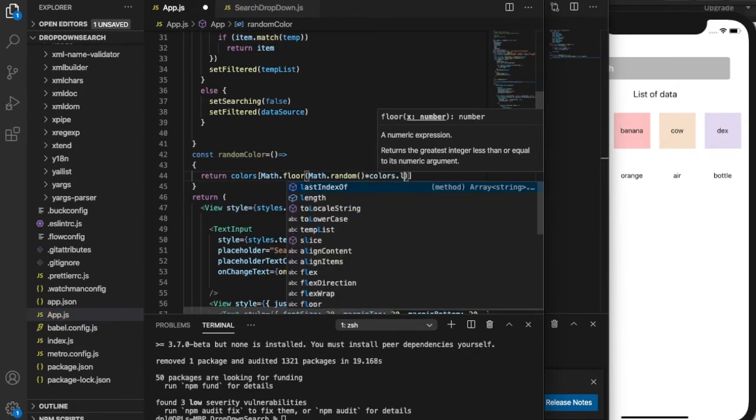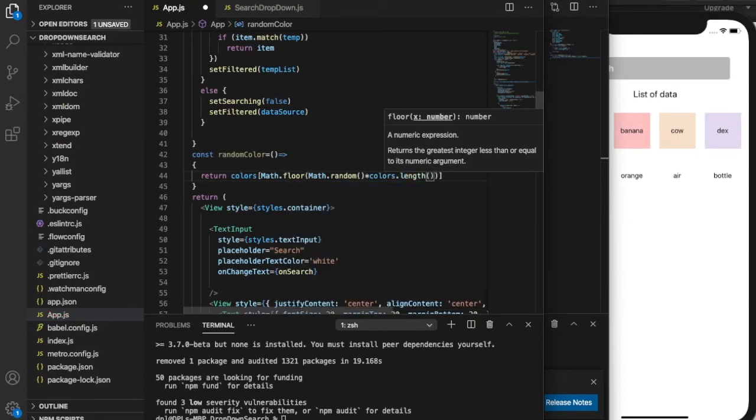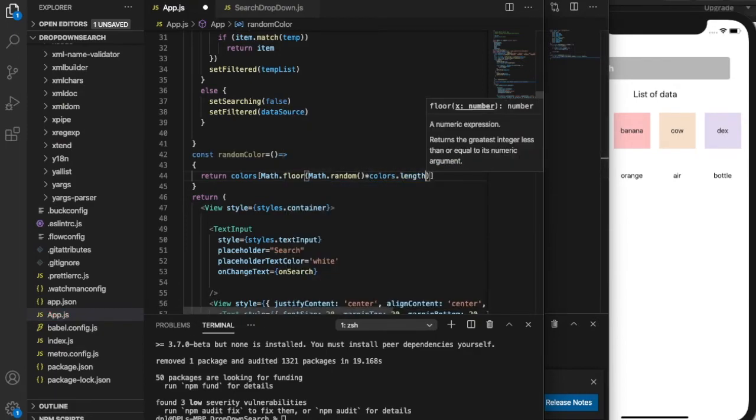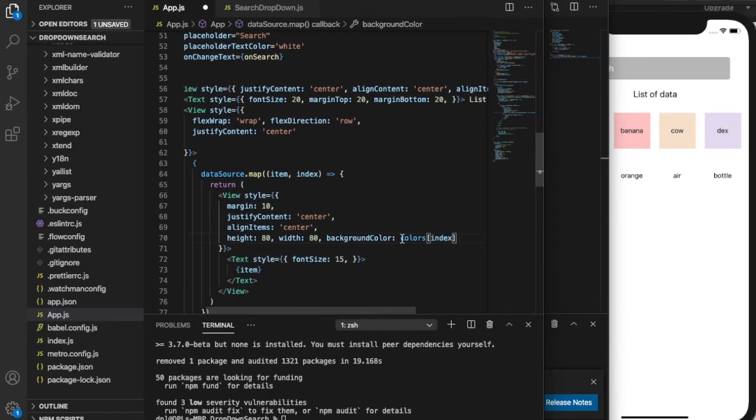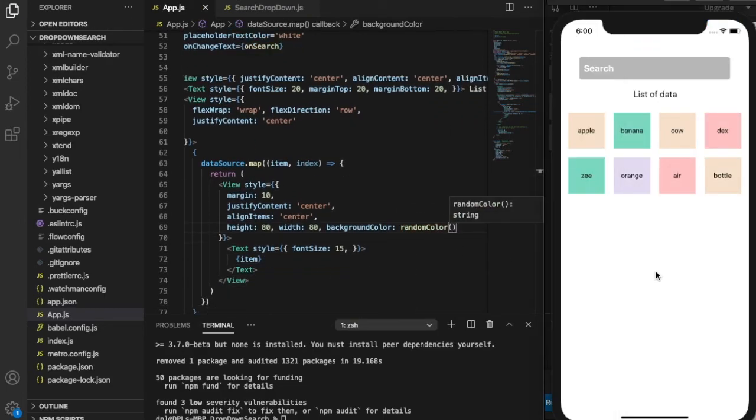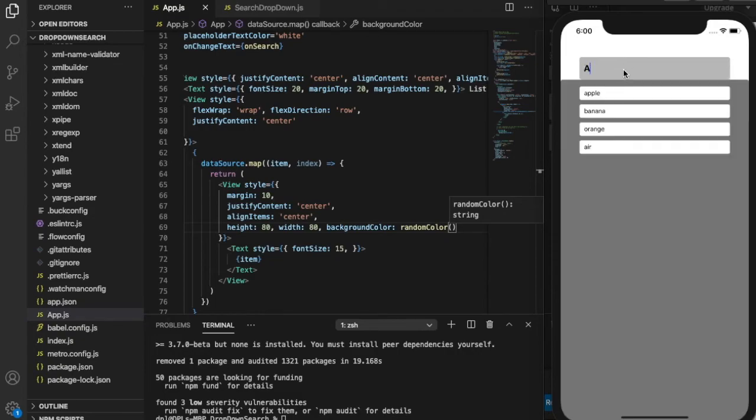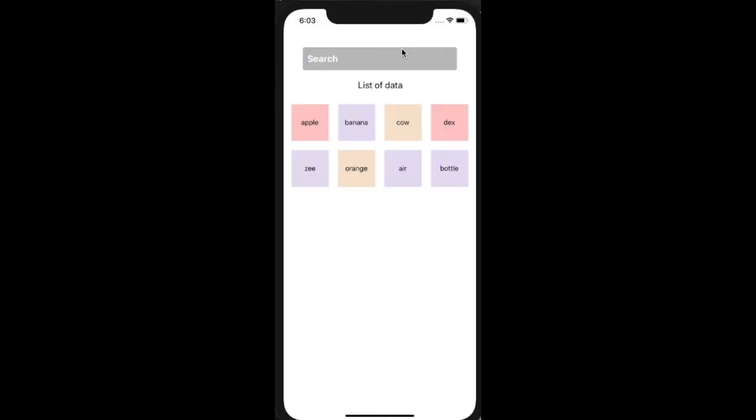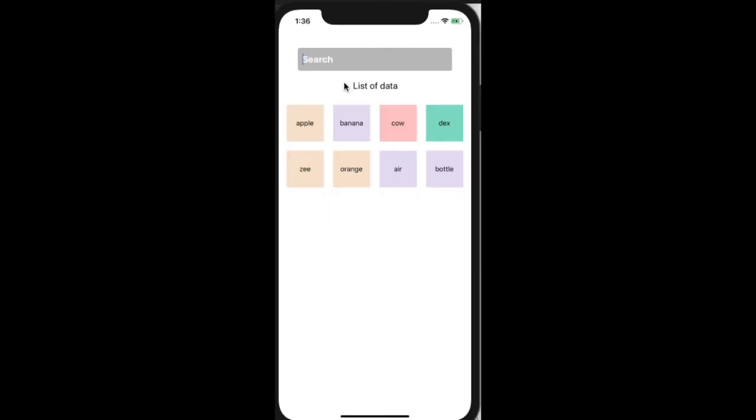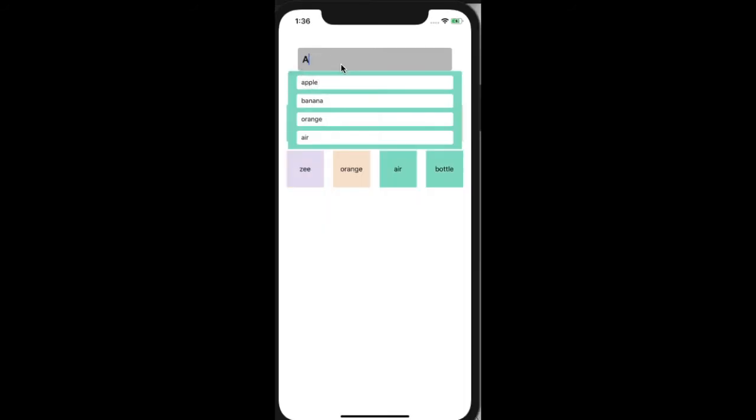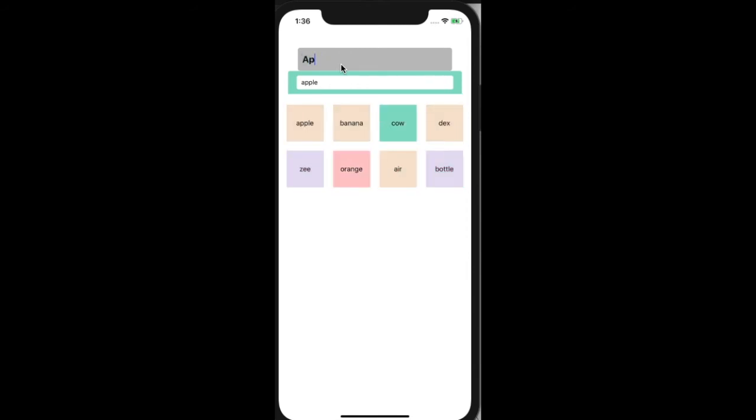So I just made a random color generator function and I called it on every iteration of flat list, so every iteration gets a separate color. Here are the current results. For the tutorial, it basically covers the whole screen. I forgot to give it a flex wrap, but I gave it later.